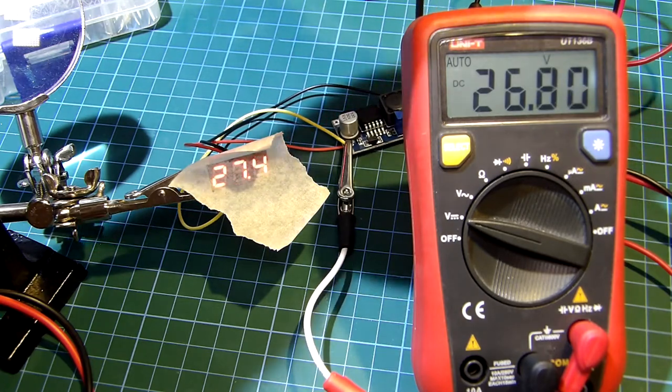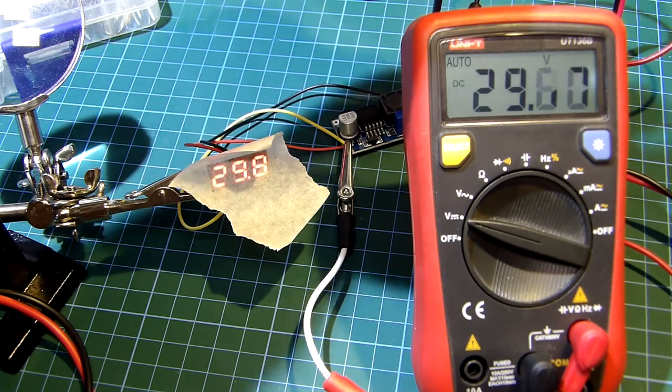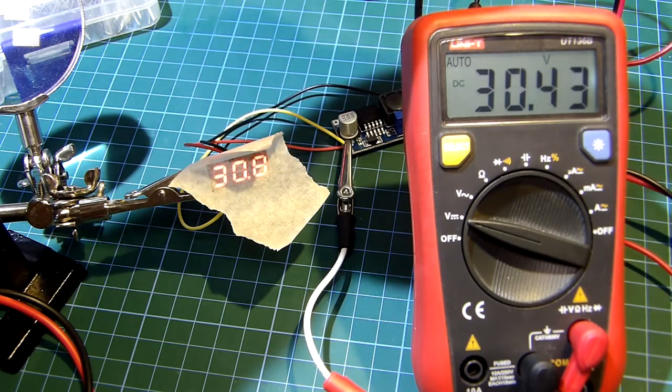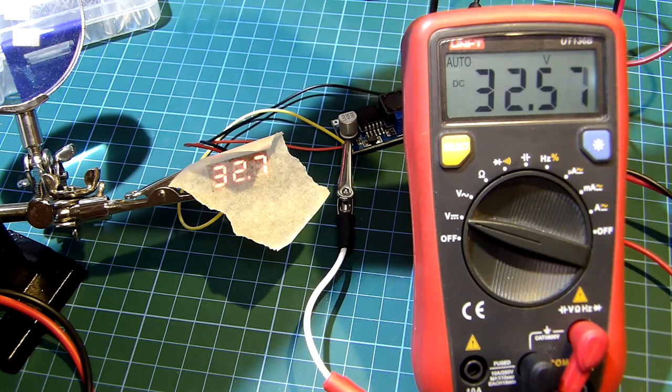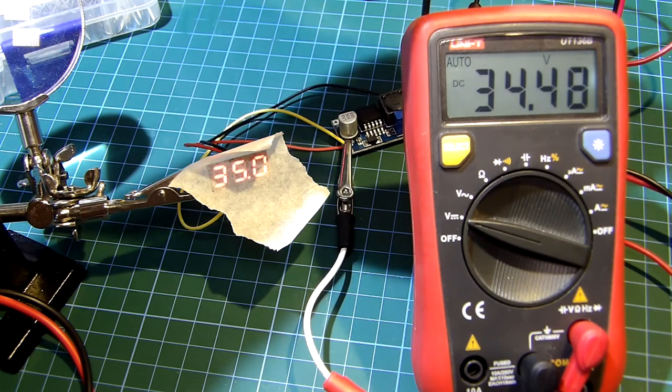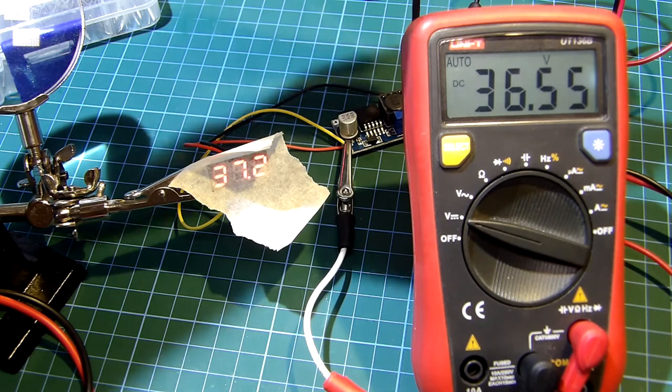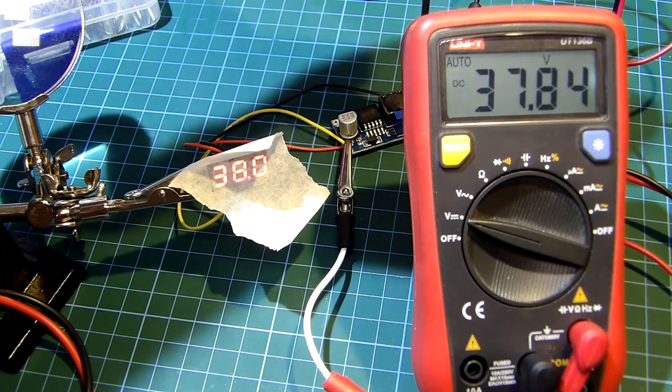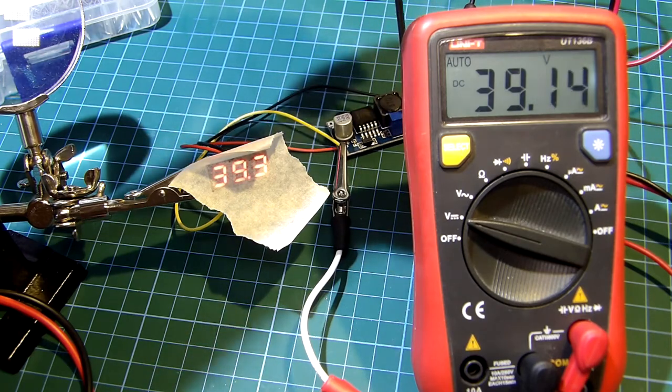The boost converter can output up to roughly 38V which is roughly for this tester and as well it's a safe voltage to work with but anyway you have to be very careful when working with high voltages. If you are planning to repeat this project you'll be doing it at your own risk so be aware.